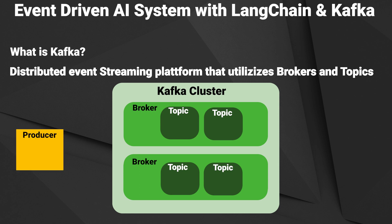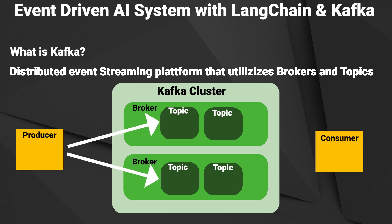So-called producers write data into these topics and consumers read data from them, enabling efficient real-time data processing.